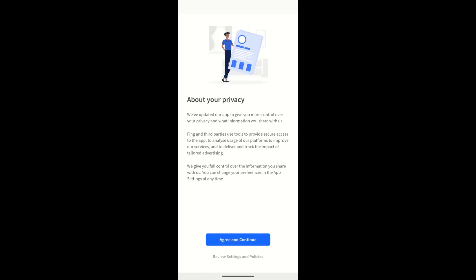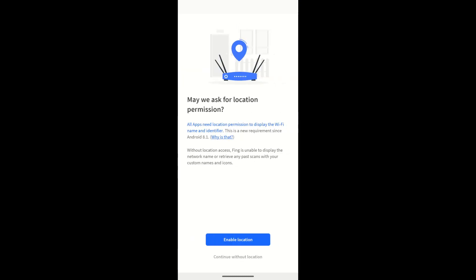Accept the privacy terms. Allow Fing to use your location. This is needed to search for the devices on your network.